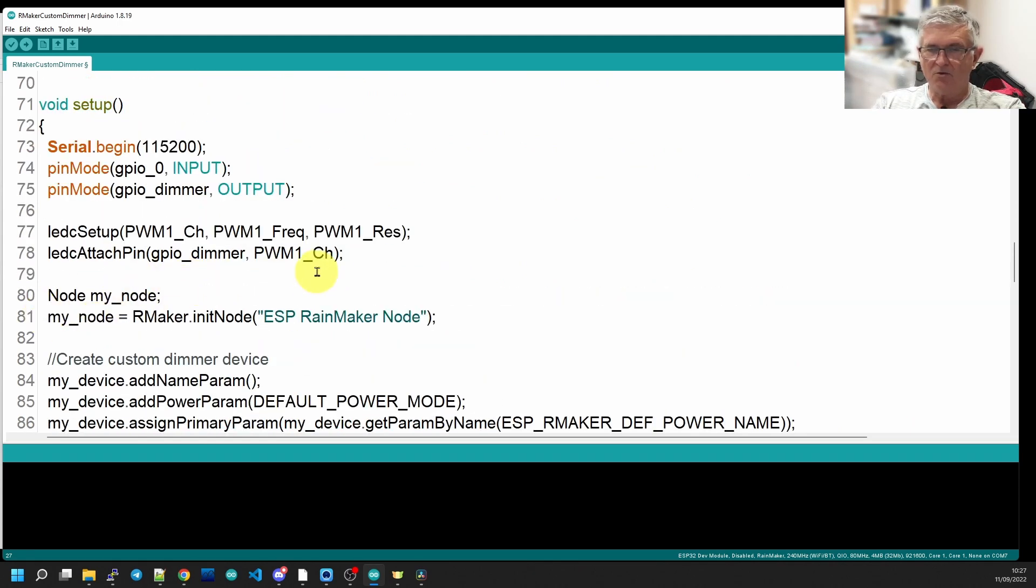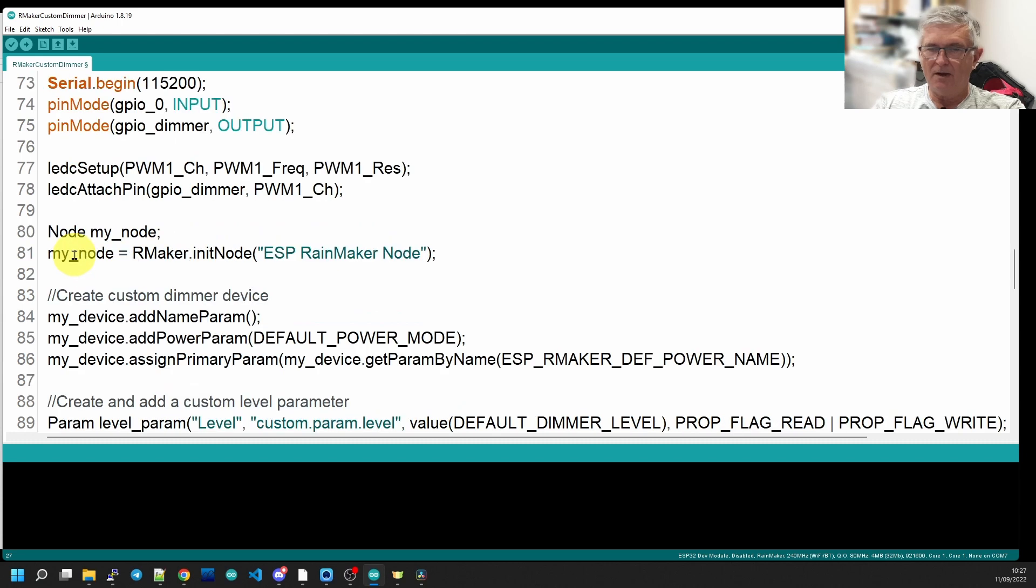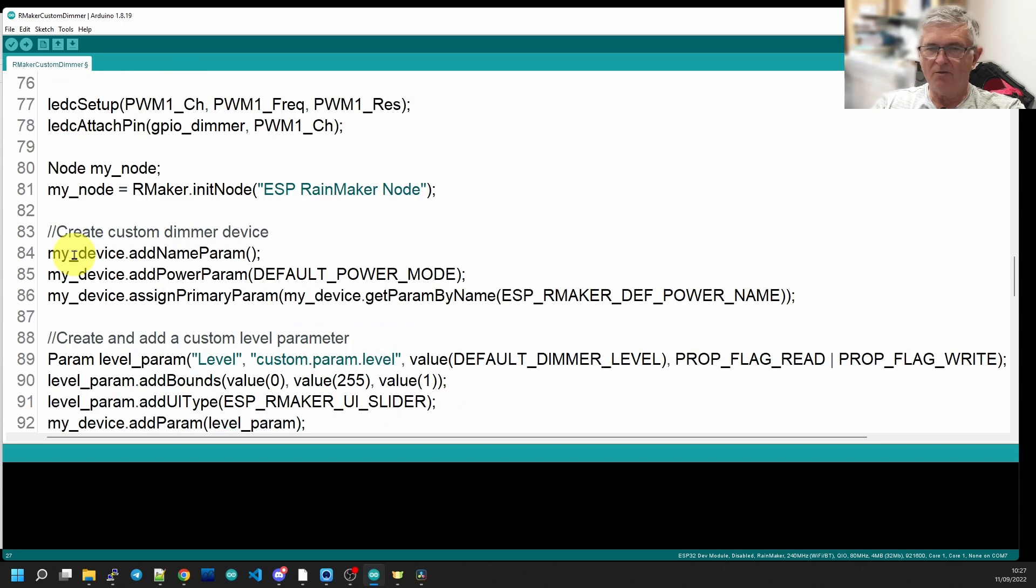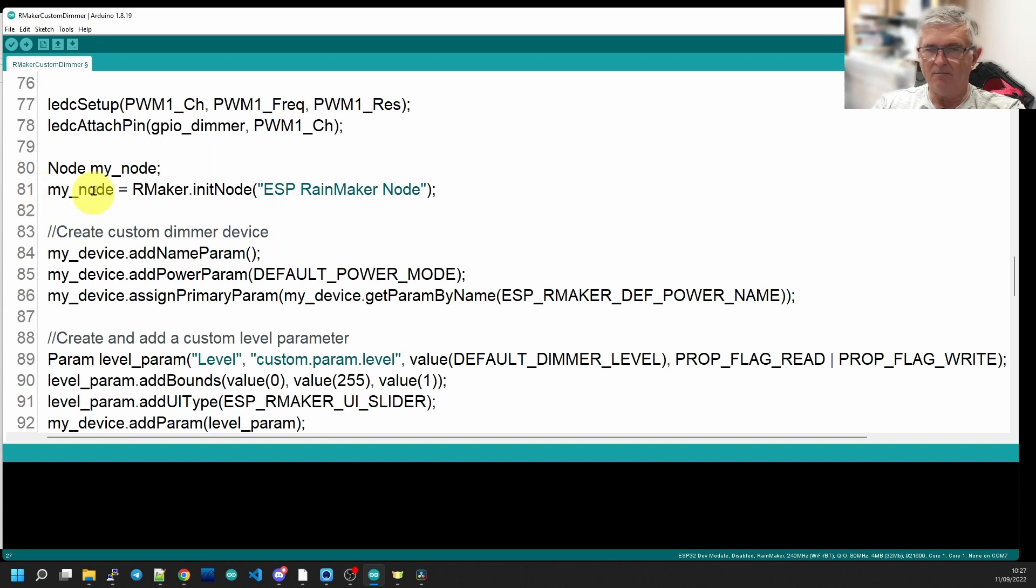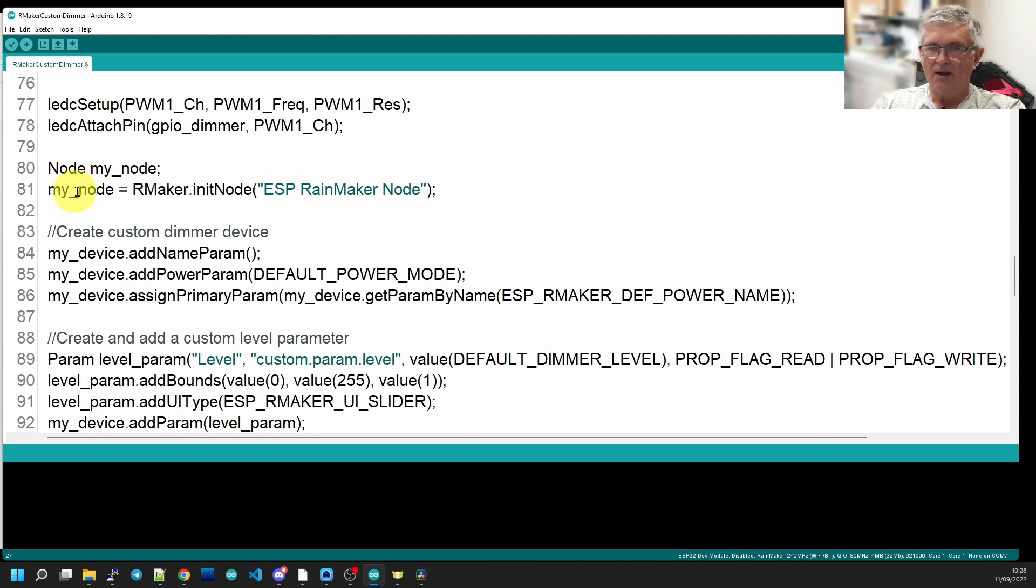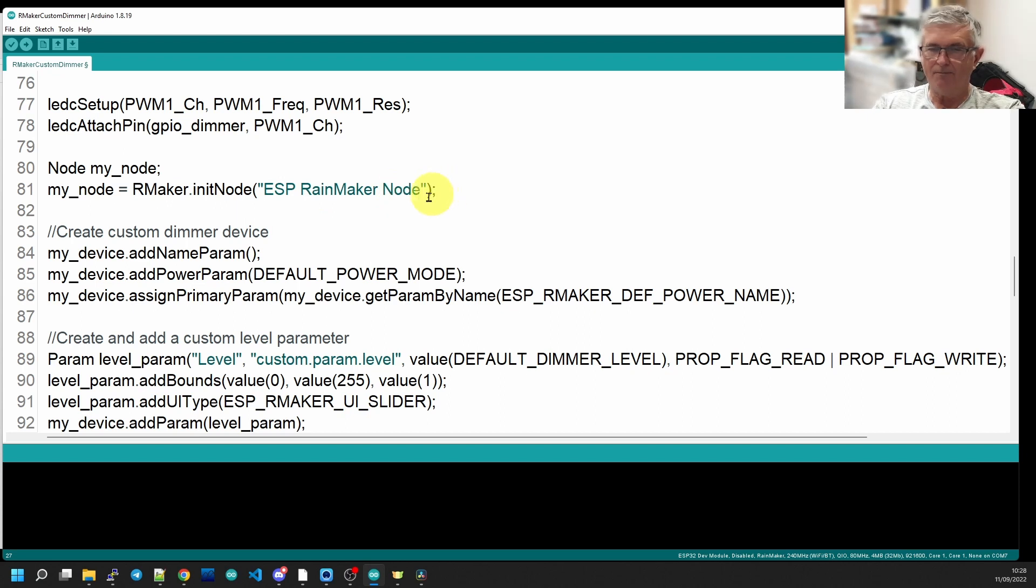I'm just going to run through how we define a node in RainMaker. So we define the node, let's call it my node, and we're going to define it as an ESP RainMaker node or give it that name.